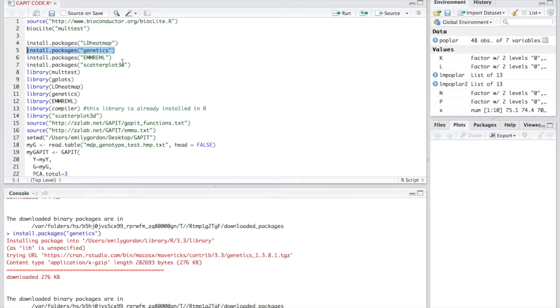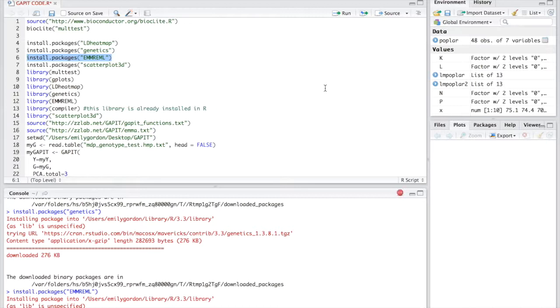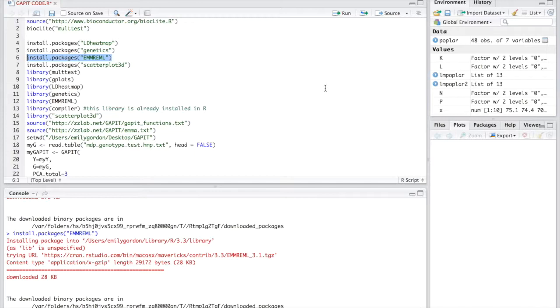The next package we have is EMMREML. Again, copy the code and run it. This package helps us solve the mixed model we generated for GWAS with the covariance structure that we have input into our model using the EMMA algorithm.